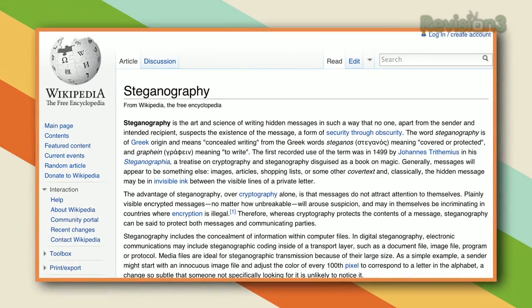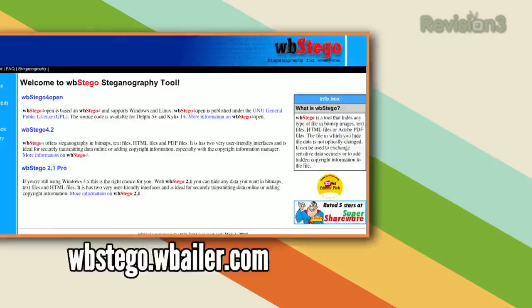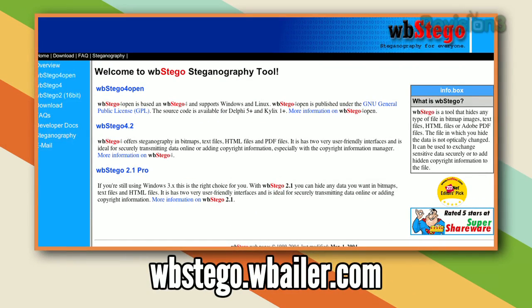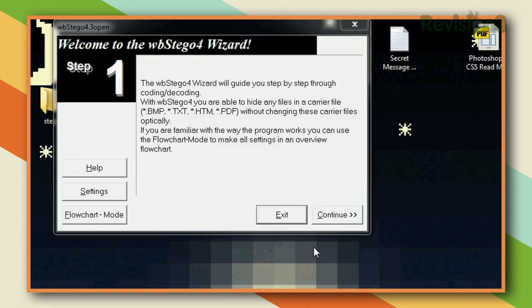Encrypting a file with today's computers isn't all that hard, but doing it in such a way that nobody even knows there's something there to be seen — that's a little more fun and trickier. Here's how to use steganography tools to hide your files in plain sight. Encrypting a secret thing inside a plain thing is called steganography — it dates back more than 500 years. It's sneakier than straight-up encryption because it looks like you've got nothing to hide. We're going to use a free tool for Windows called WB Stego, but there are lots of options out there.